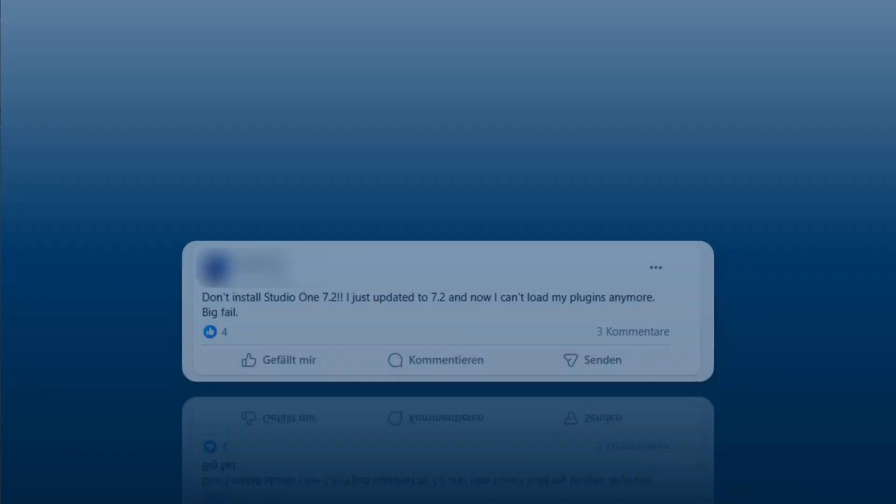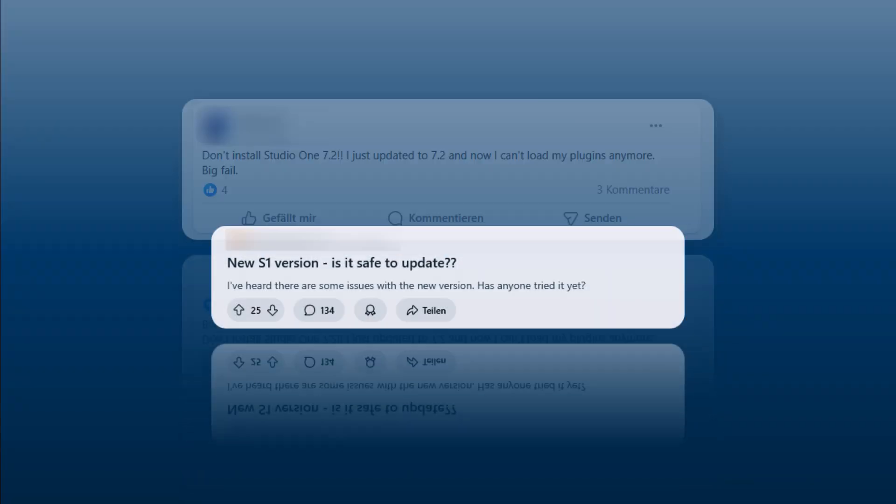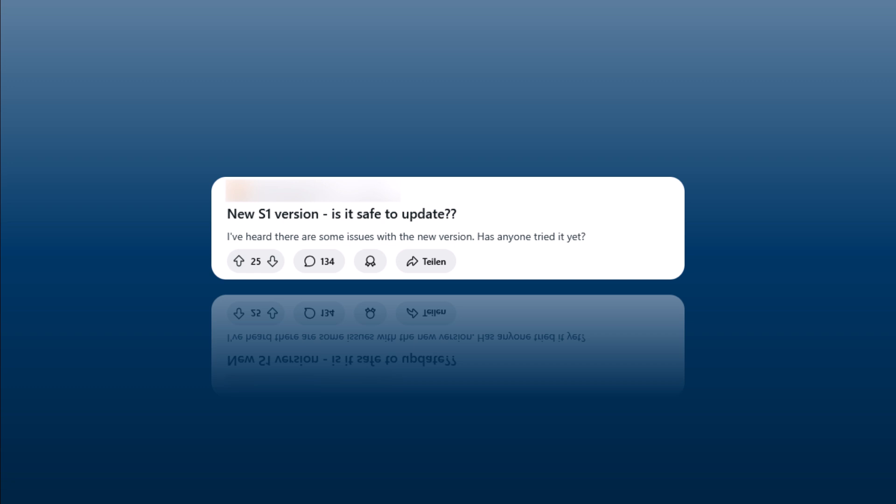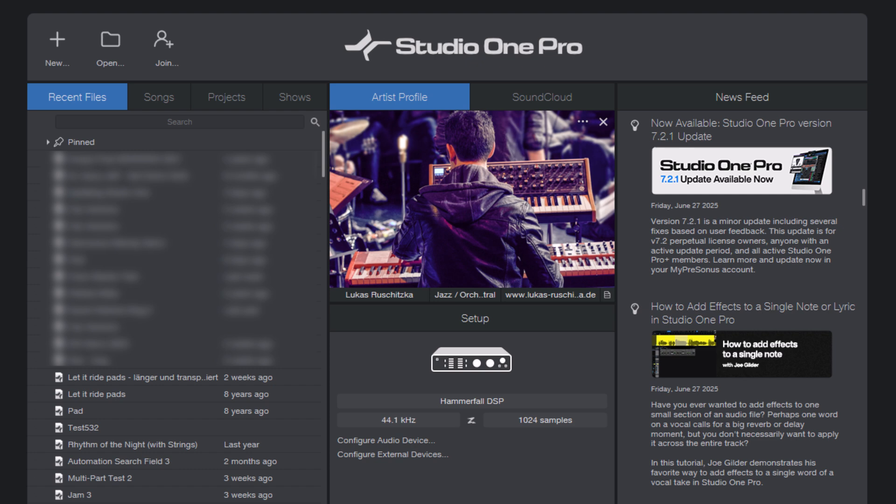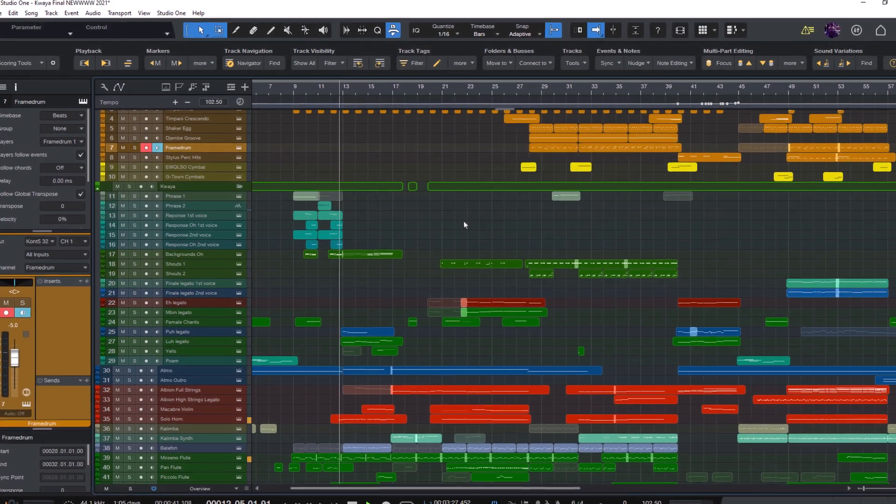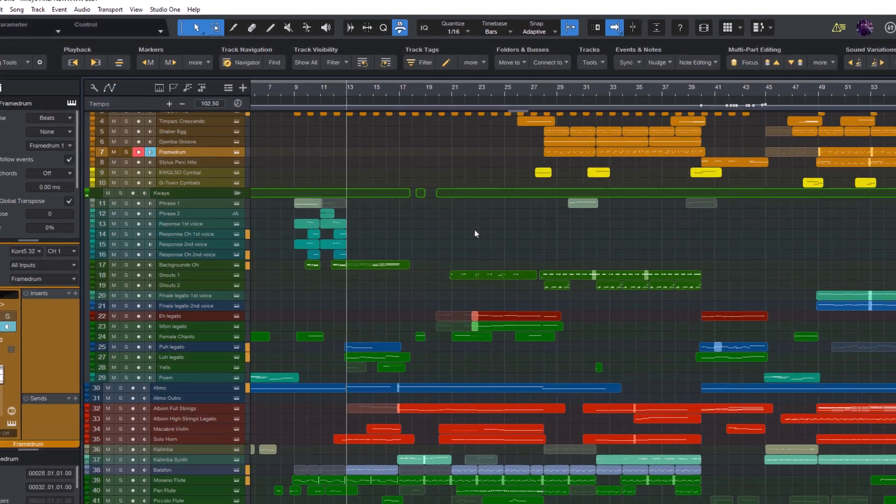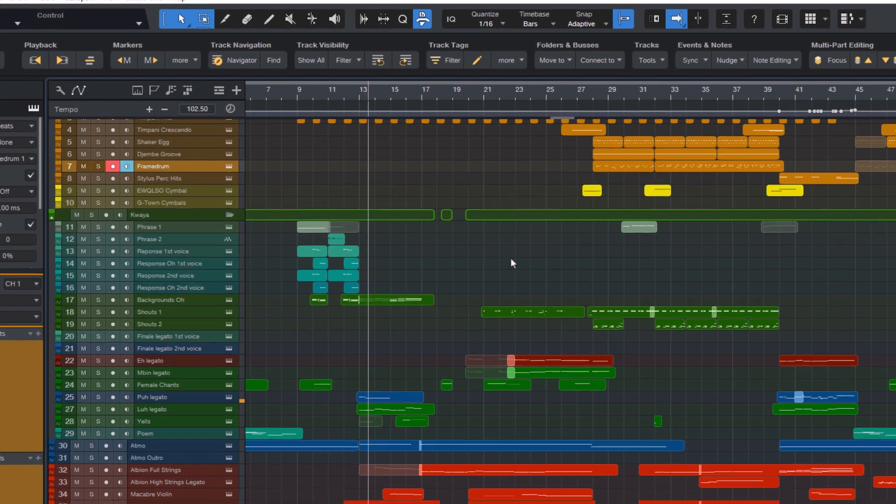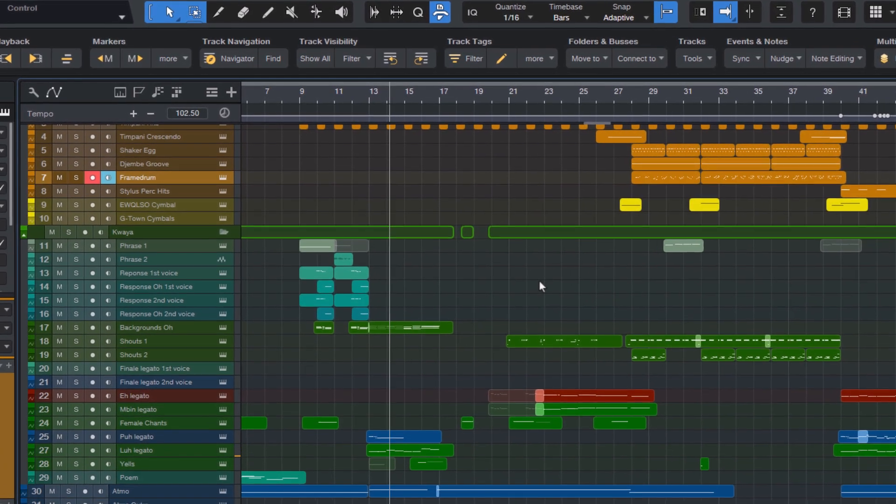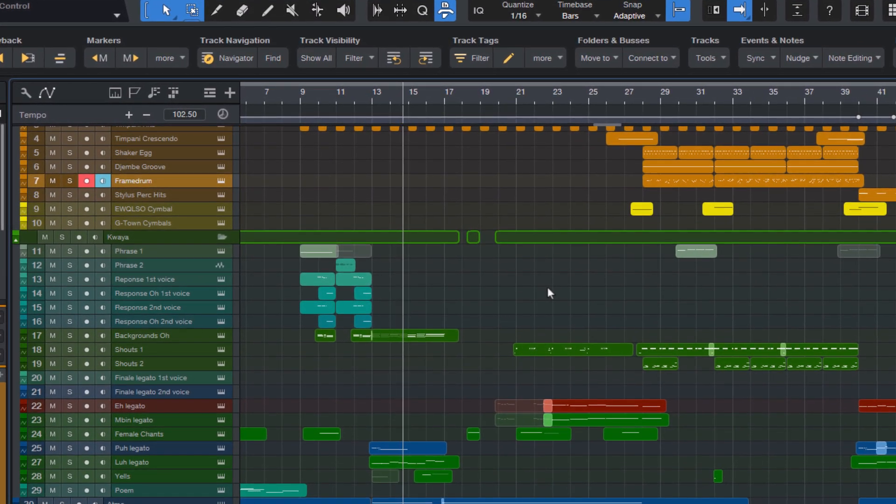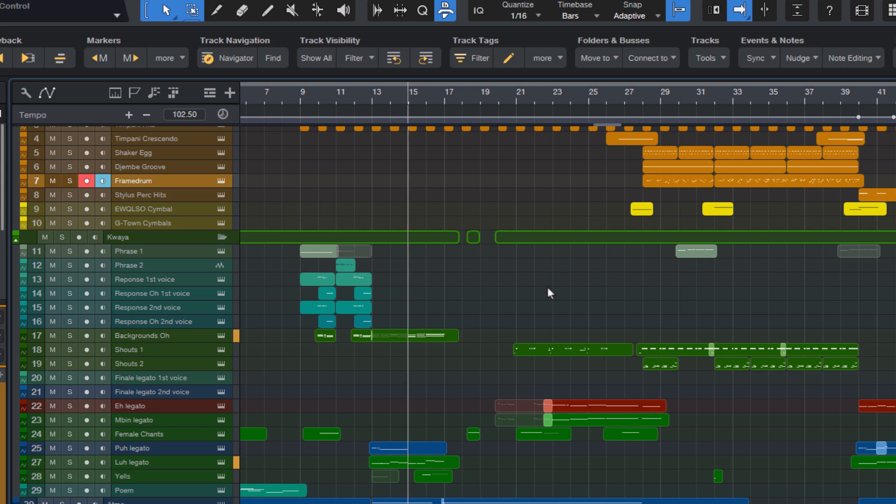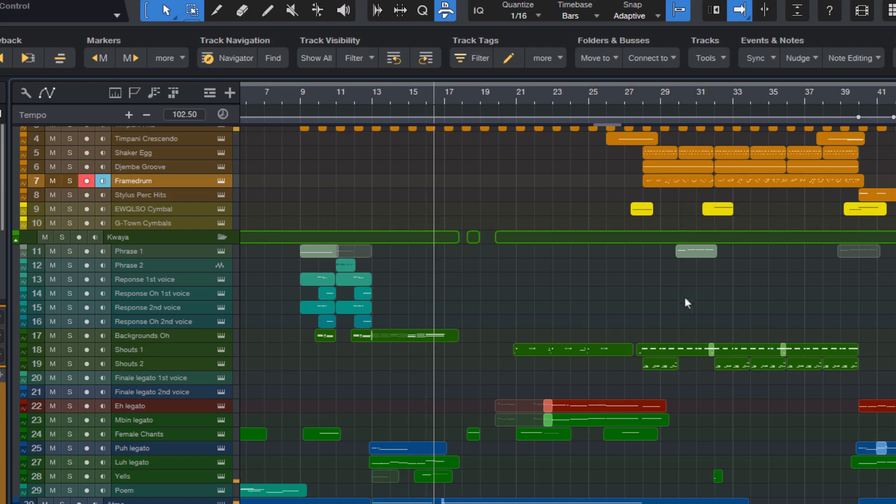Maybe you've seen discussions on social media or in Facebook groups where people mention issues with a new update like crashes or problems with certain plugins. I totally get why that might discourage you from trying a new update. But the truth is, you can update Studio One at any time even in the middle of a project without any risk. And in this video, I'm going to show you how to update without any worries and we'll start by looking at some common myths that often keep people from updating.